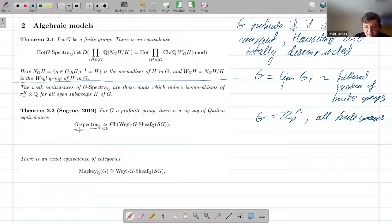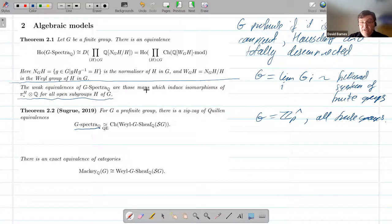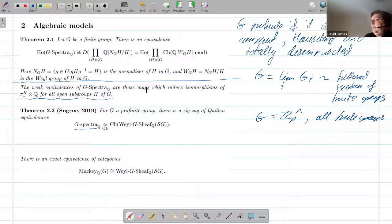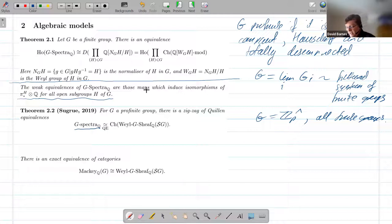You might ask, is this a model category? Yes. It's a model category and it has weak equivalences given by homotopy groups where we're taking pi-H homotopy groups for all open subgroups of G — not just all closed subgroups, but open subgroups. A subgroup of a profinite group is open if and only if it is closed and of finite index, which kind of makes sense given how G is the limit of the G_I.